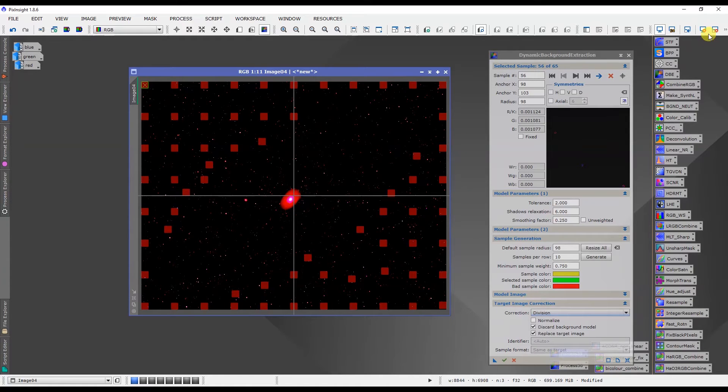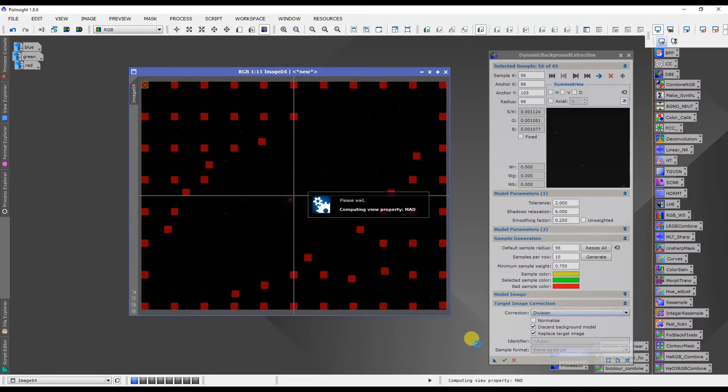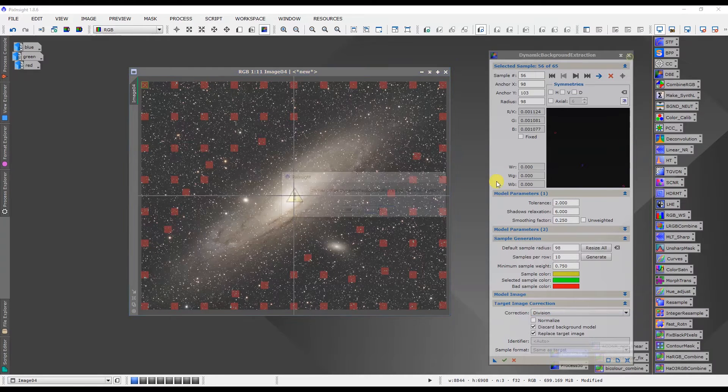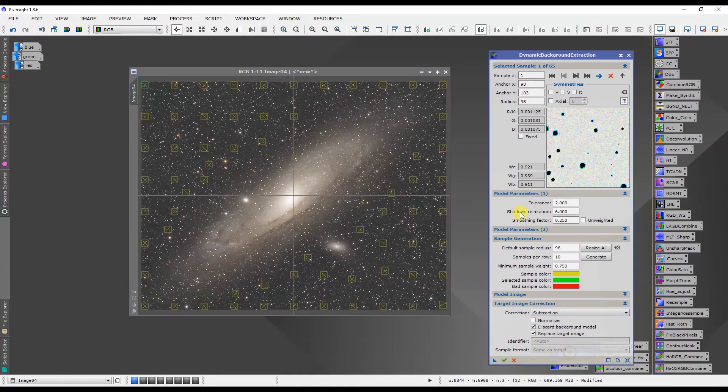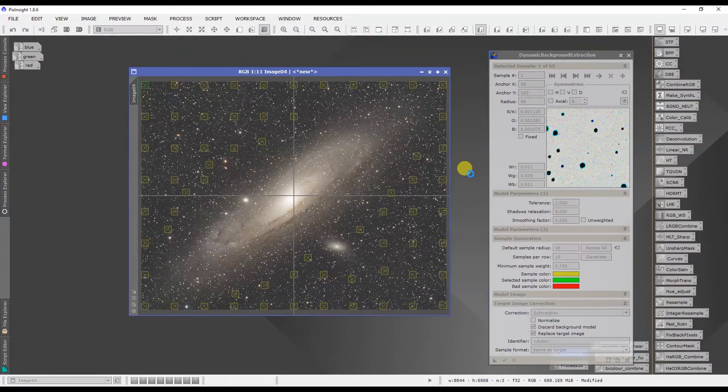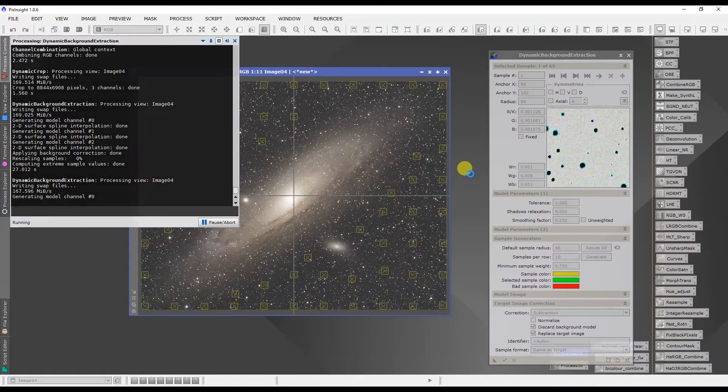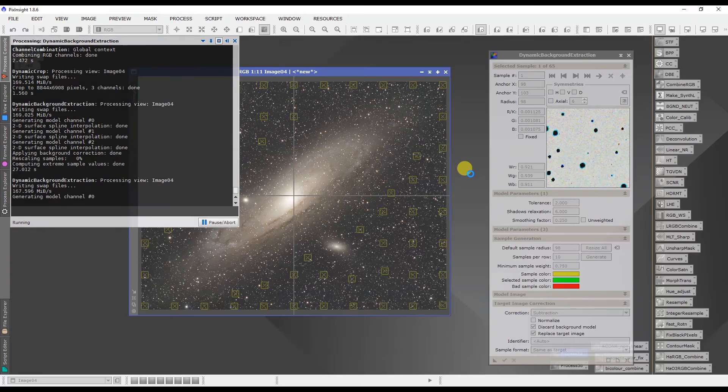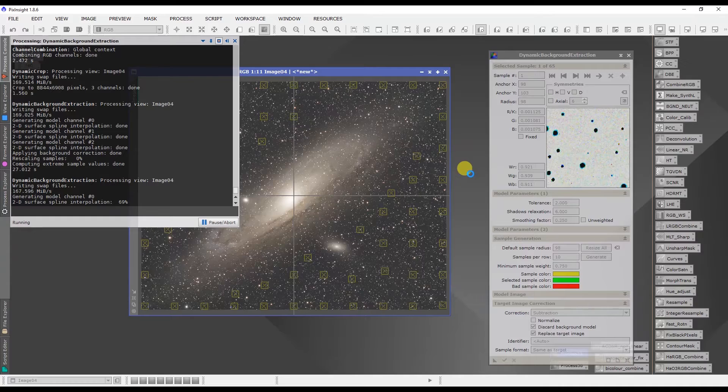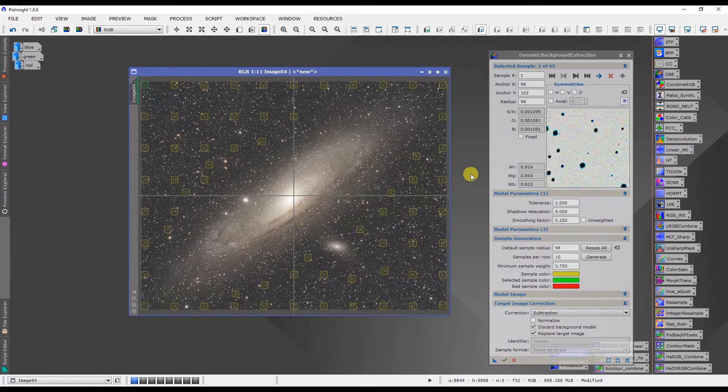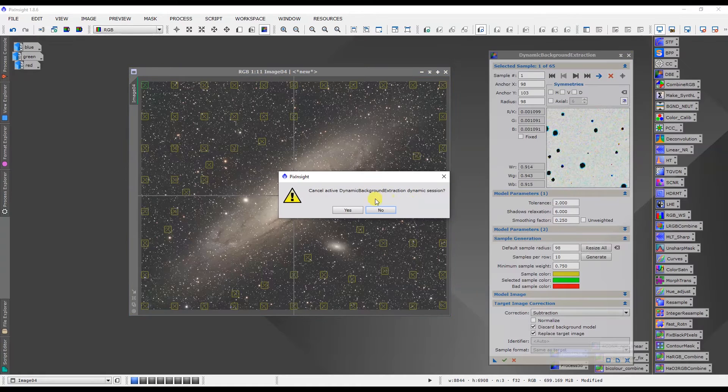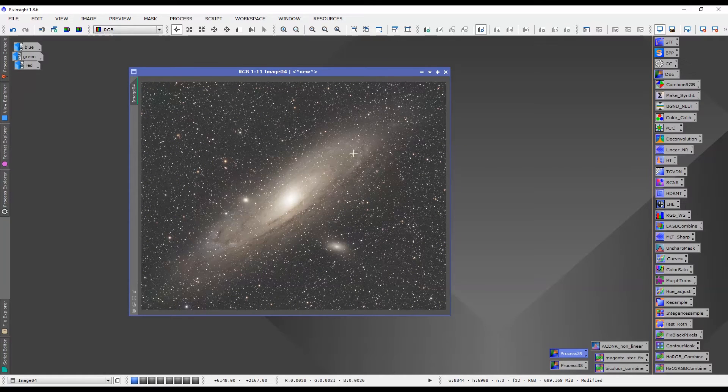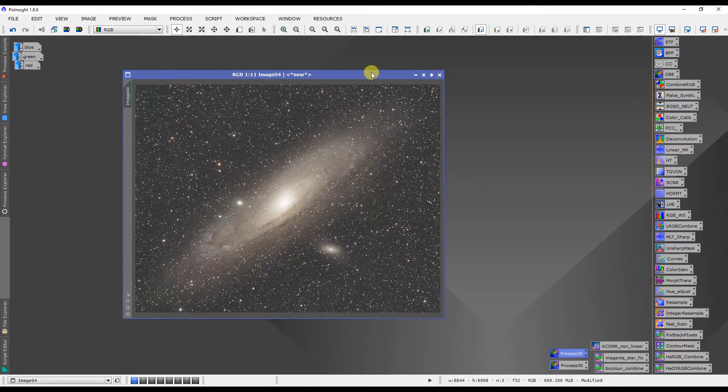Okay let's just reset that image. All right and now we're going to do subtraction on it. Once this dynamic background extraction is done we'll be in a position to do our color calibration. Okay that is done. Okay that looks great so we got a nice uniform background to that and everything looks fantastic. So let's move on.